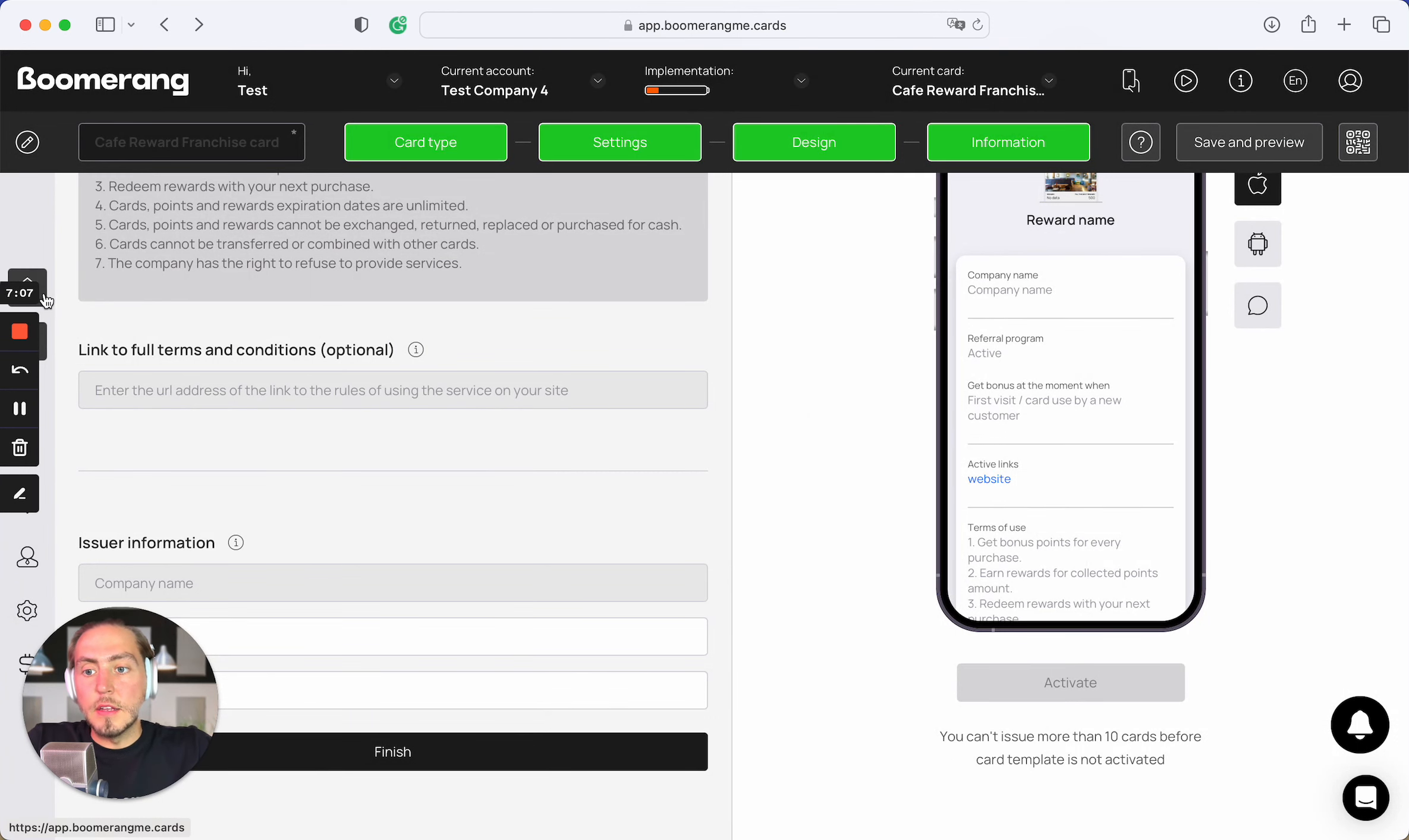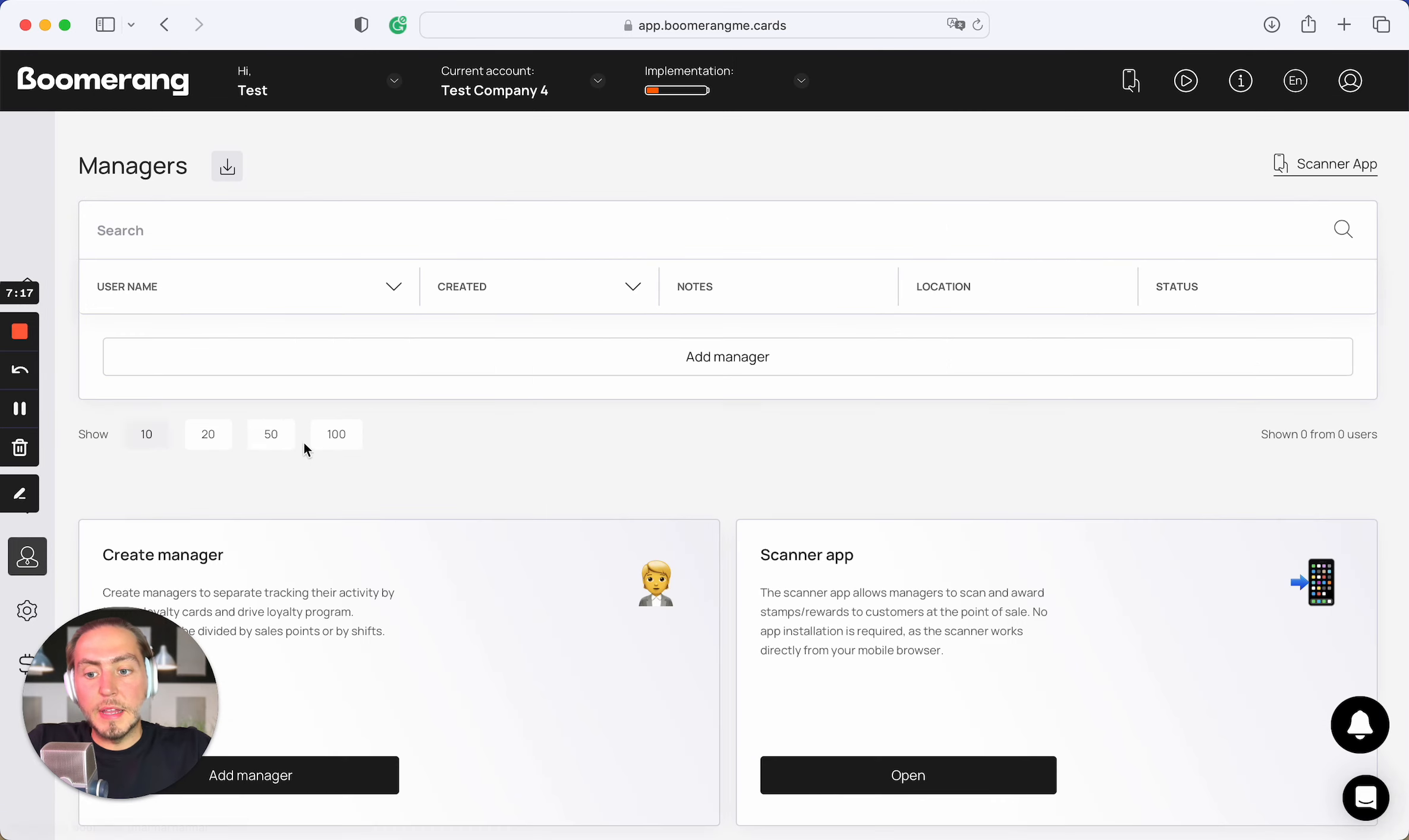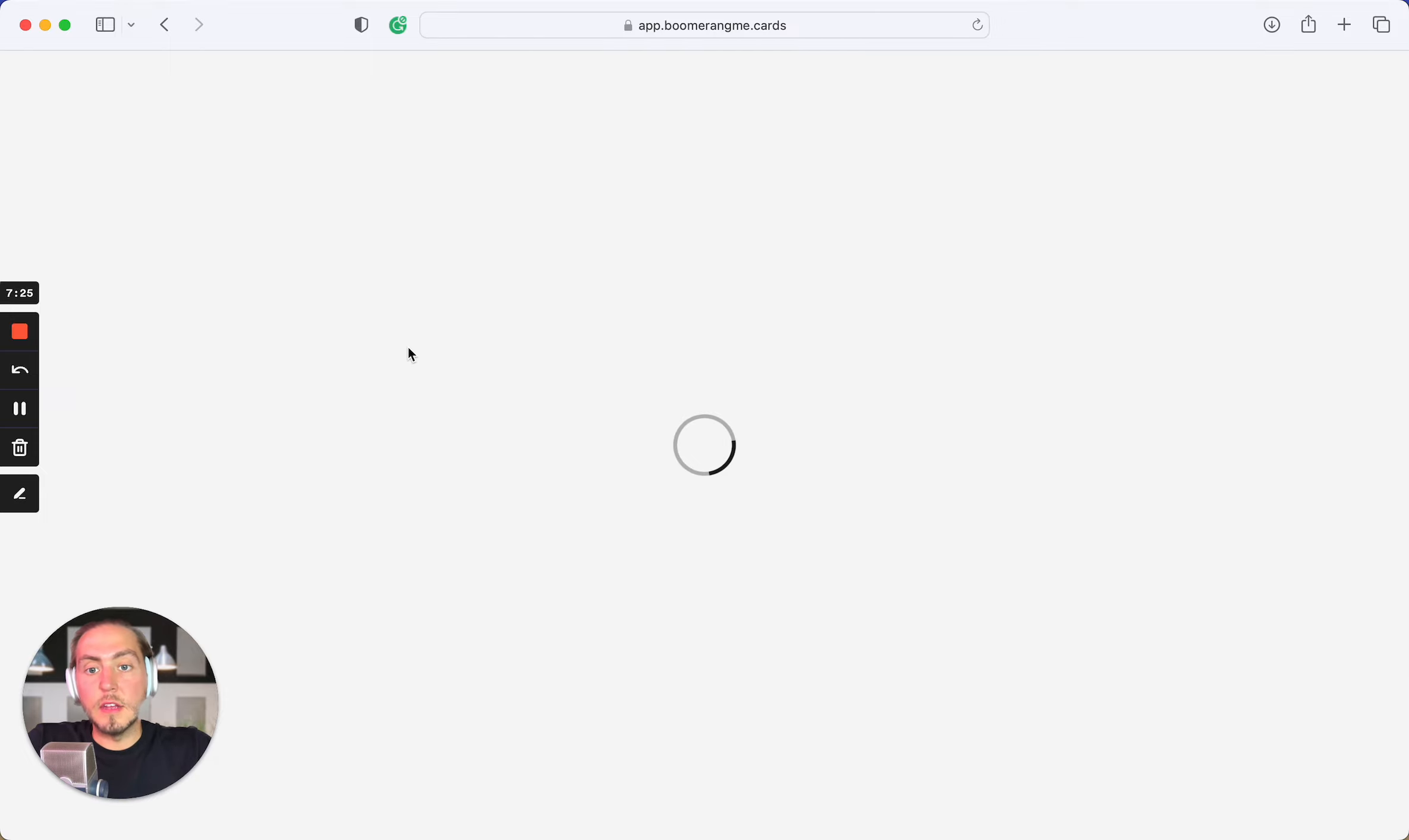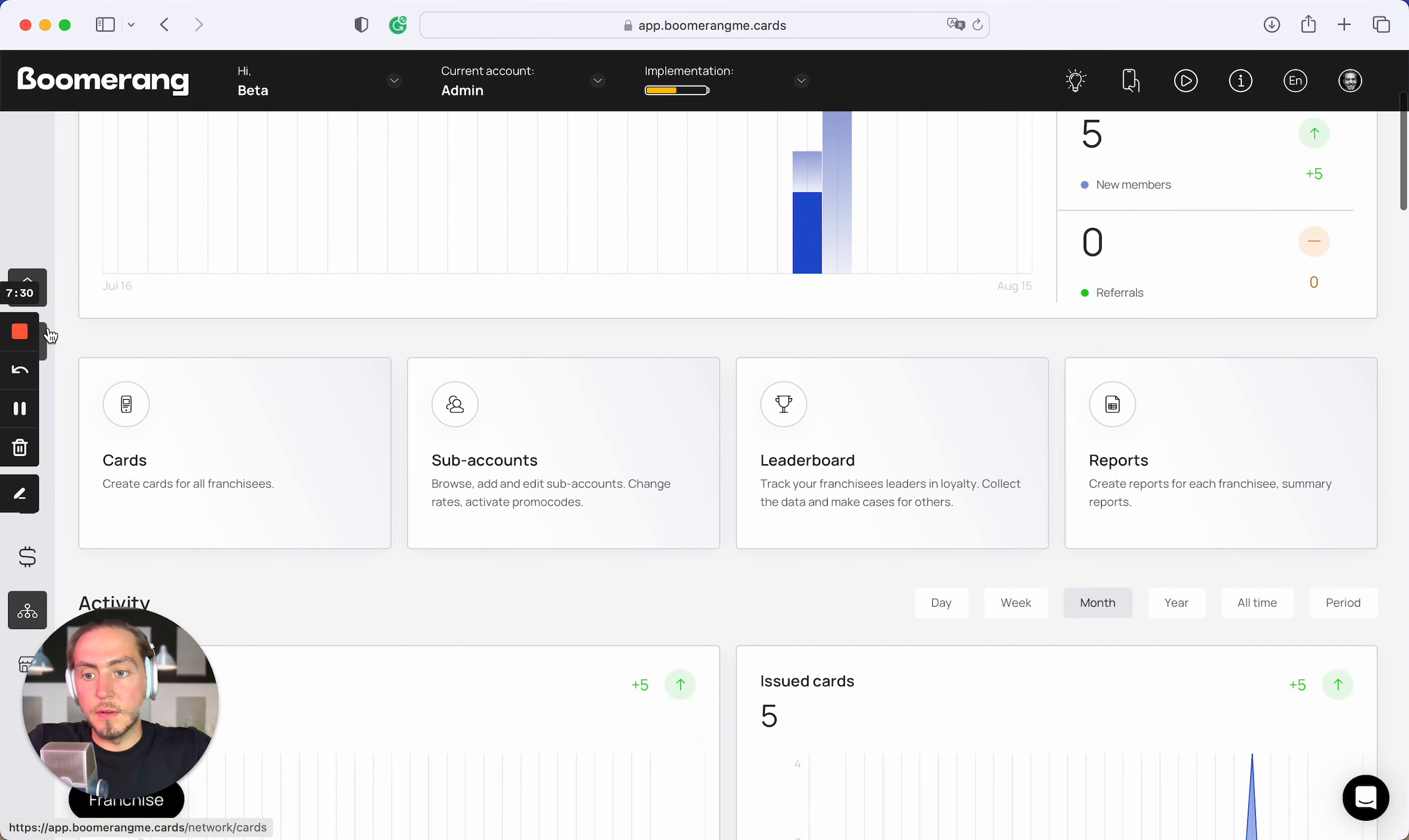Let's talk about the statistics. In terms of statistics, each franchise sub-account can see only their own statistics by their customers, their transactions, their managers, and etc. But again, admin account can get access to all statistics generated by all franchise sub-accounts in one section.